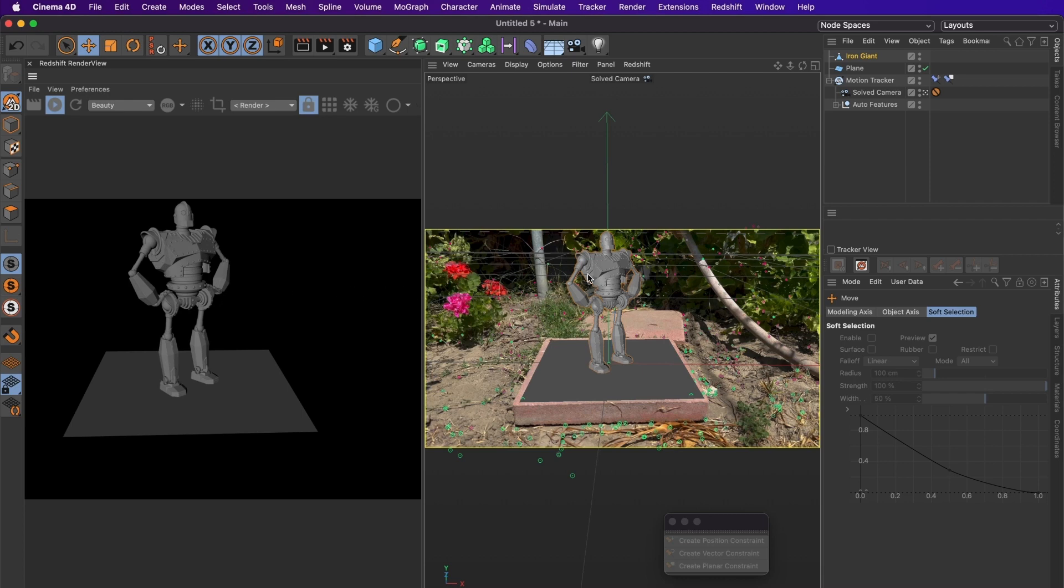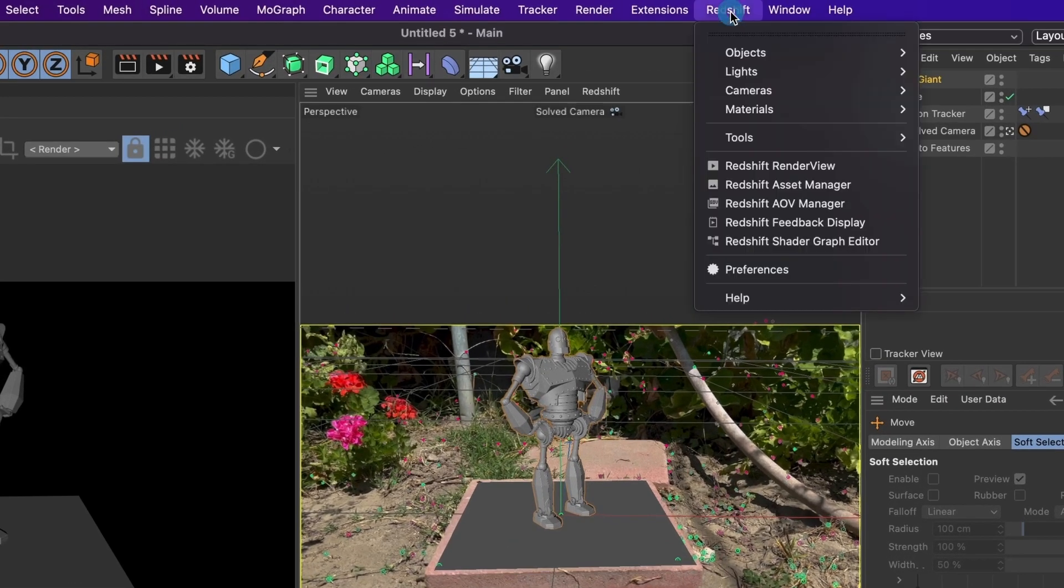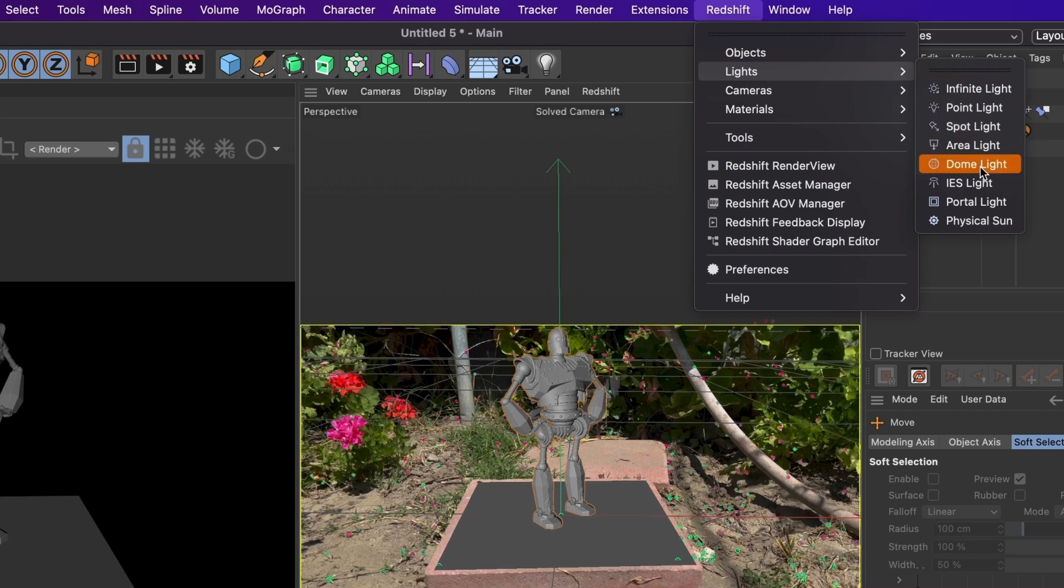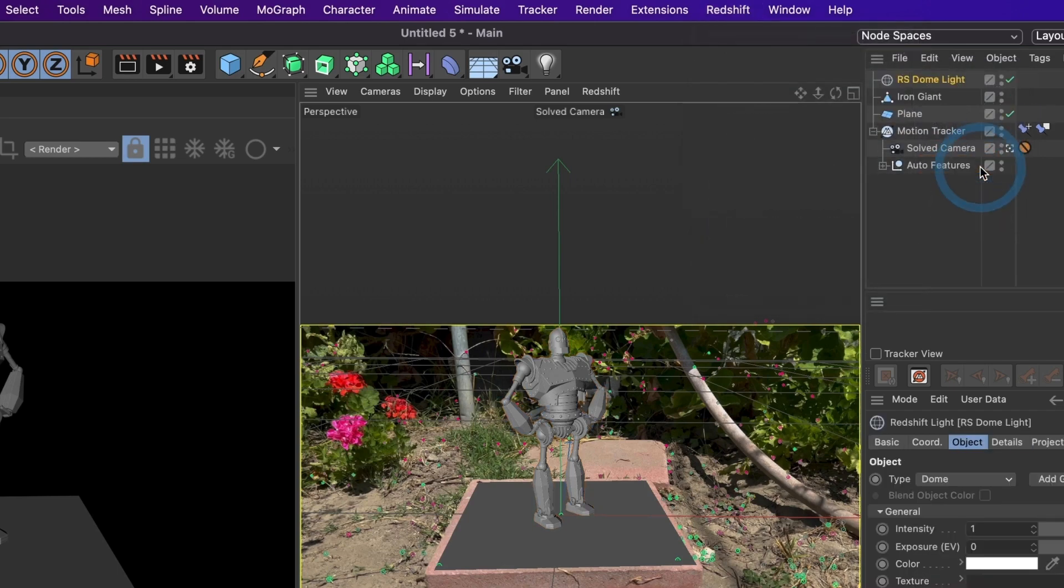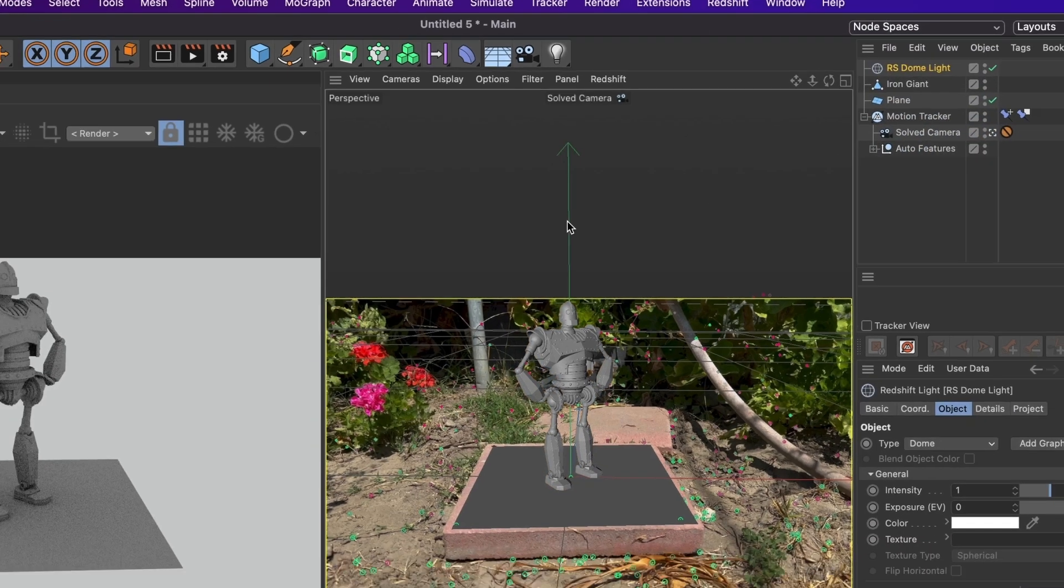To do that we need to add a dome light. Go to the Redshift menu and then go to lights and then select dome light. You will see how much better our model looks.